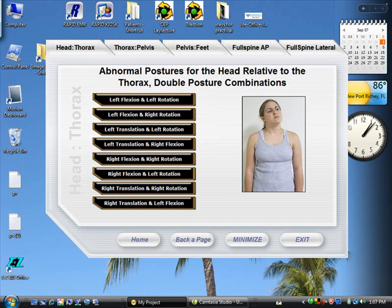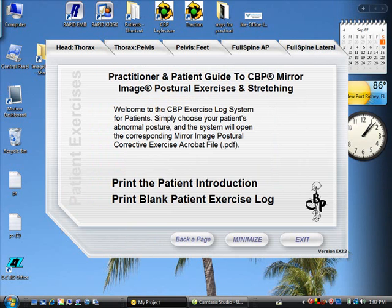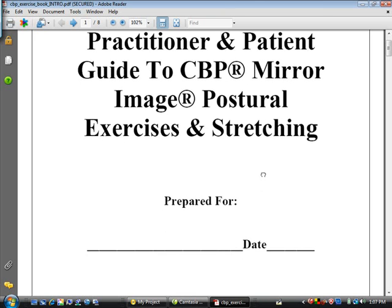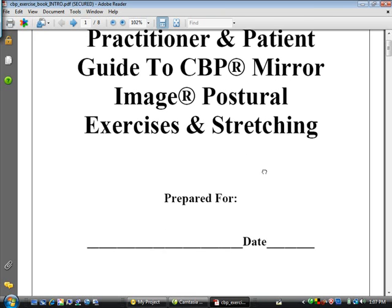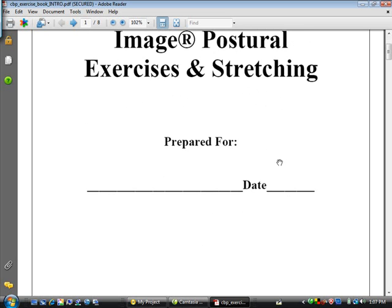You can just prescribe the exercises, but if you want to give your patient a little bit more introduction and you're not using the PosturePrint, what we suggest you do is print the patient introduction right here. The patient introduction is a booklet that you can print on demand — it's eight pages long. You'll print their information here: their name and the date that you prescribe it.